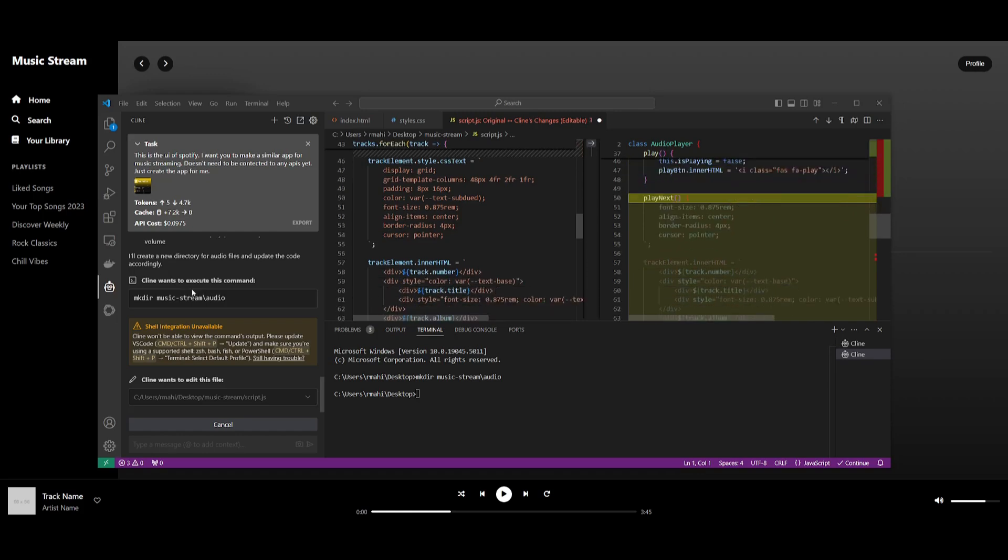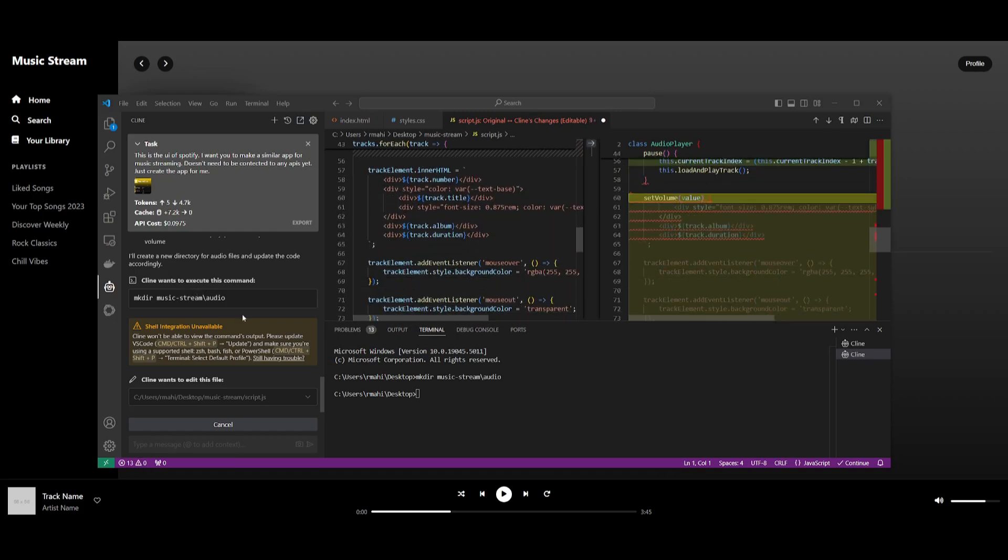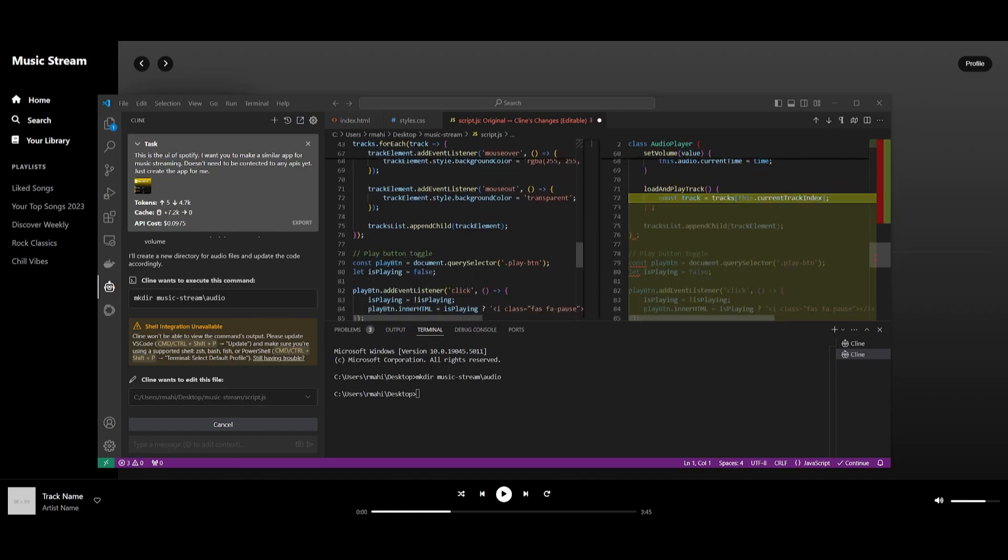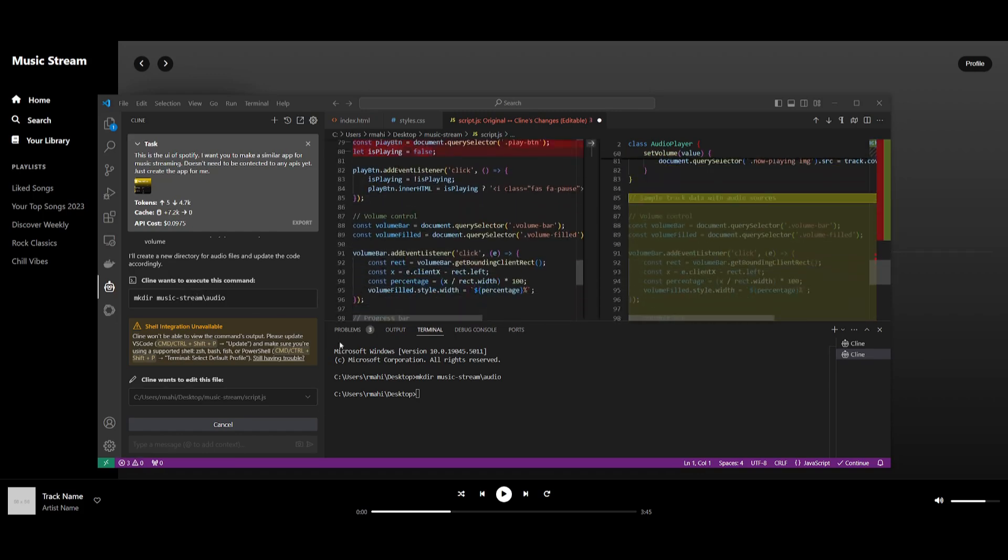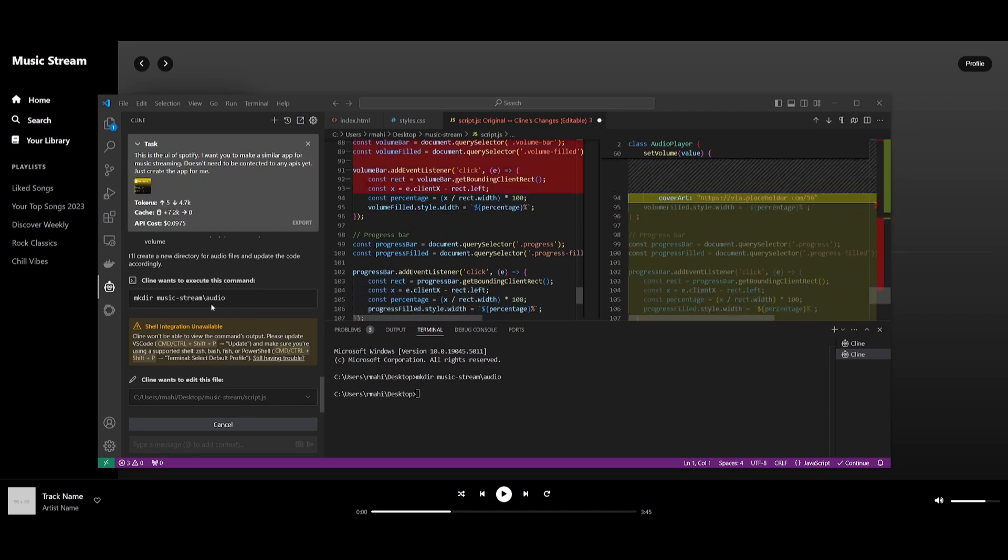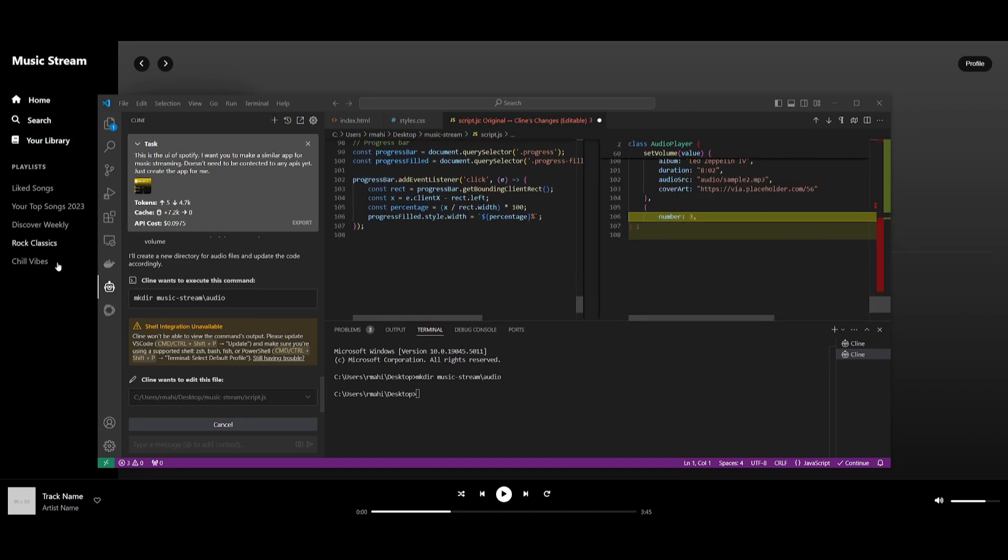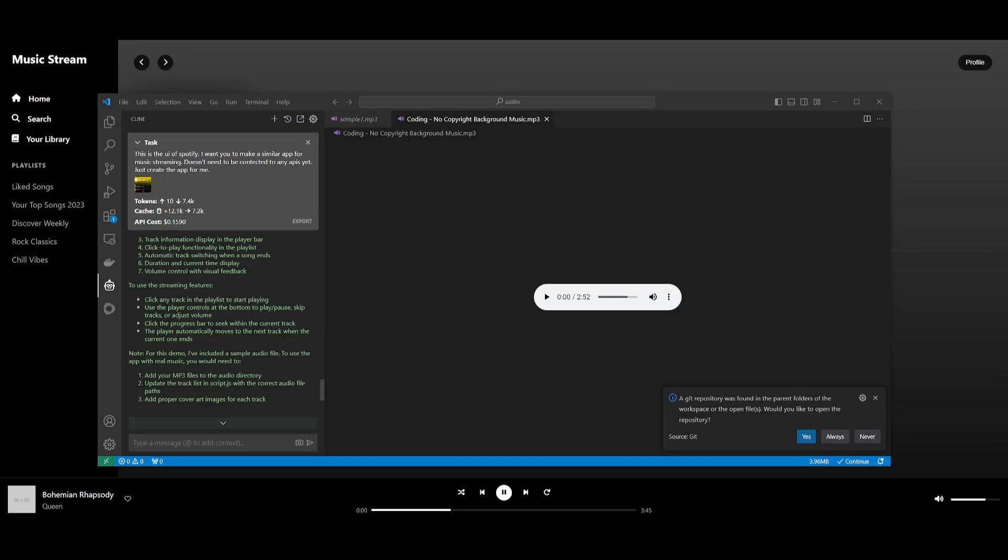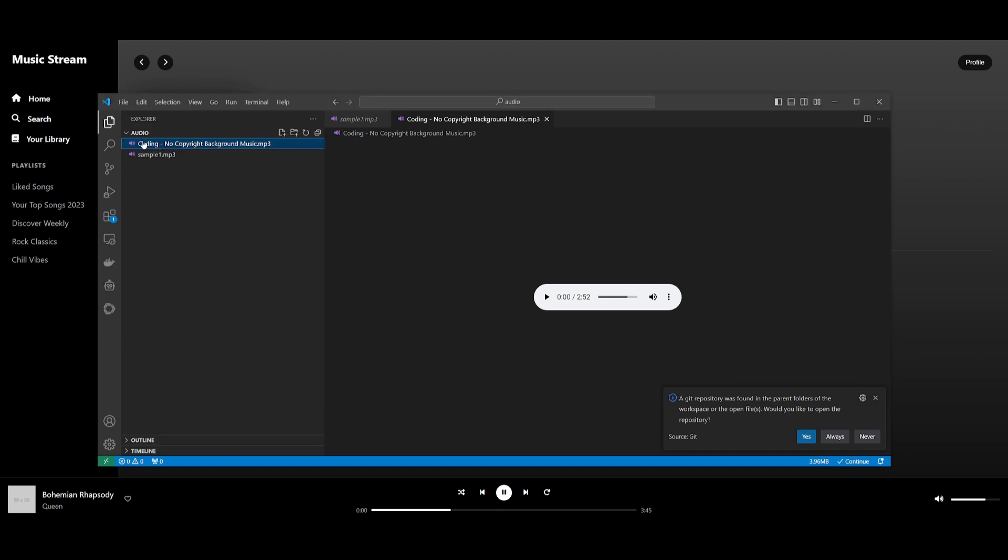Now what I'm going to be doing is having it so that you can actually stream music. You can basically add your MP3 files to the audio directory. What I've done is I went back to the explorer, went into the audio directory and I added a sample non-copyrighted background music.